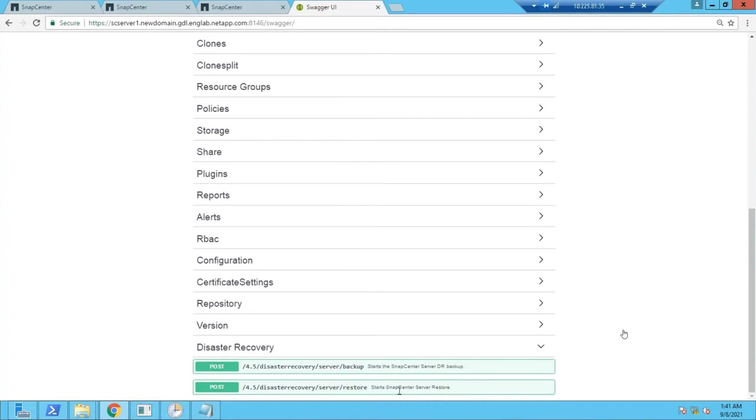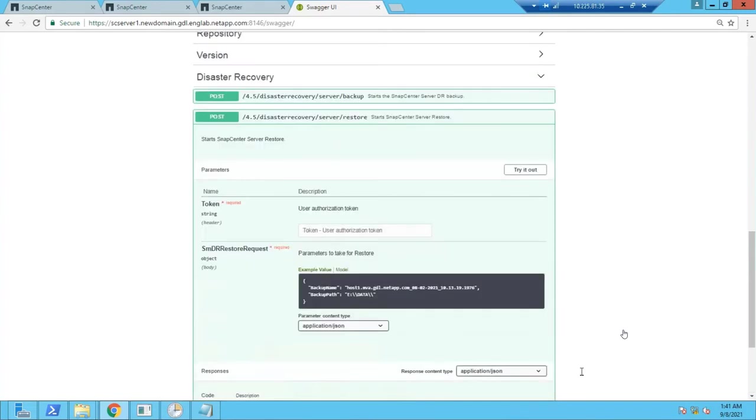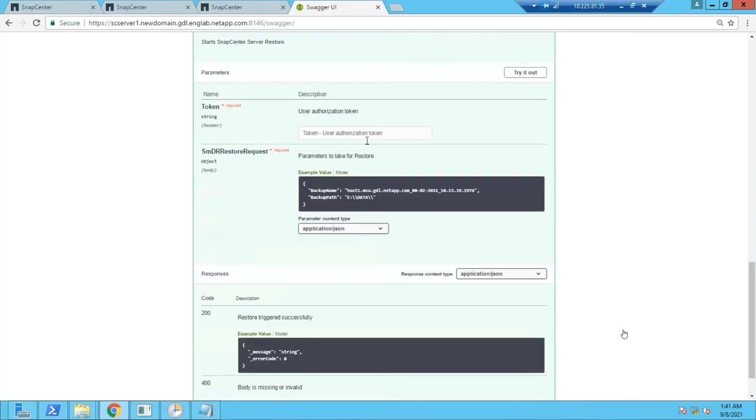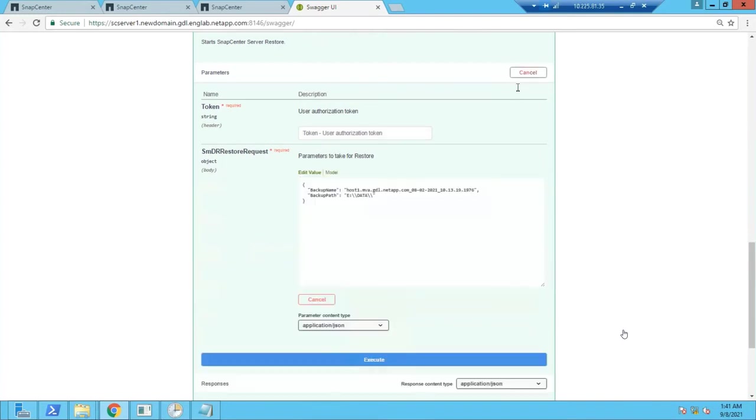The restoration process is also similar and simple to that as we did earlier for the backup. Just provide the token detail and select from which backup you want to perform the restore and the path of the backup file. Once you provide those details, you execute it.